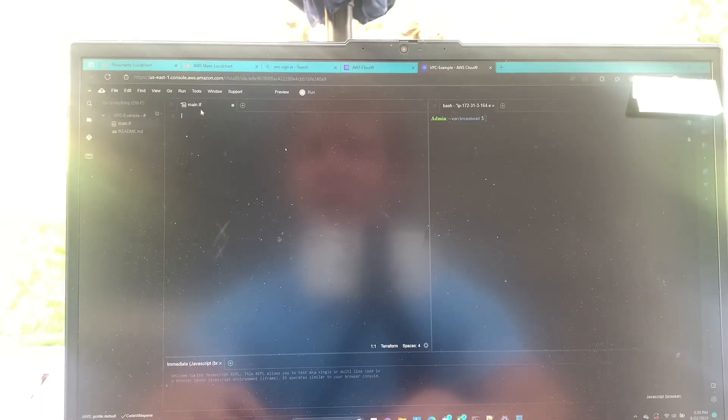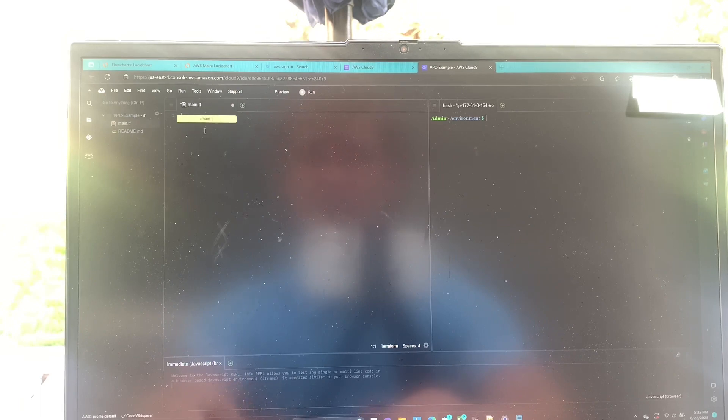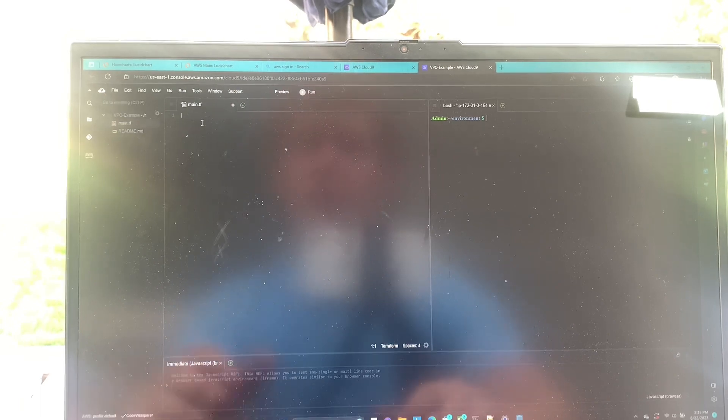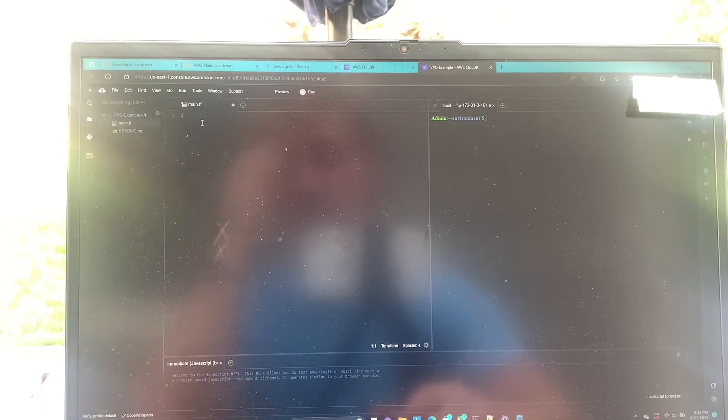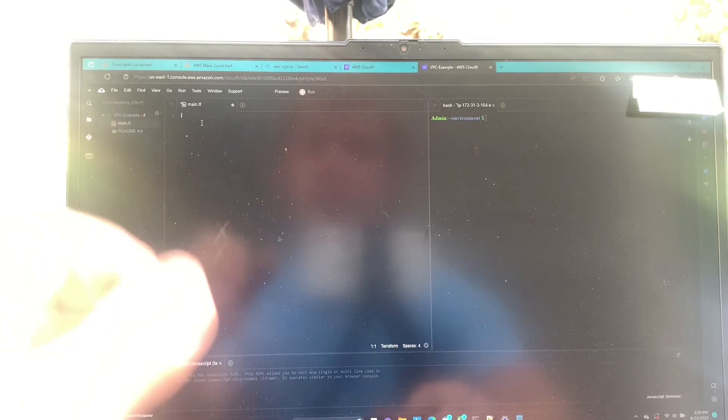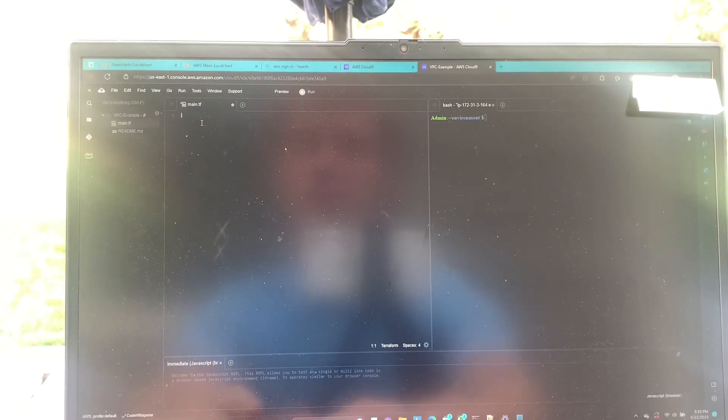So in our main.tf file here, we're only going to need a few lines of code to deploy this VPC.